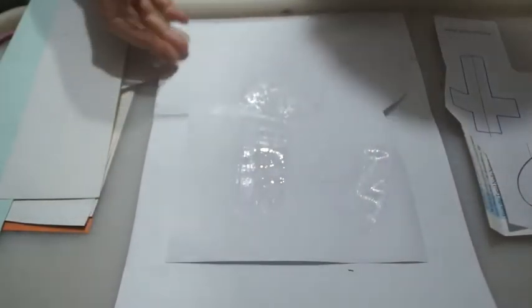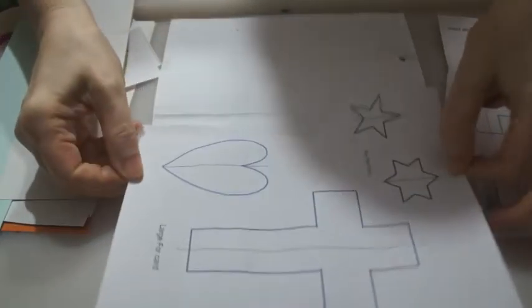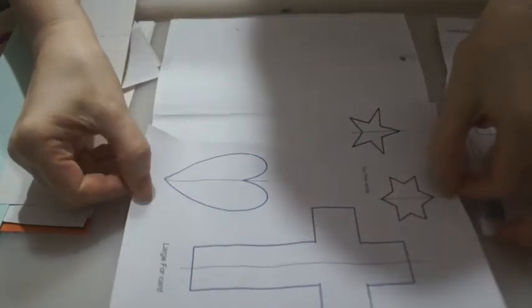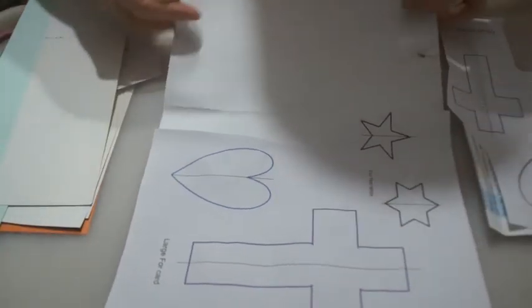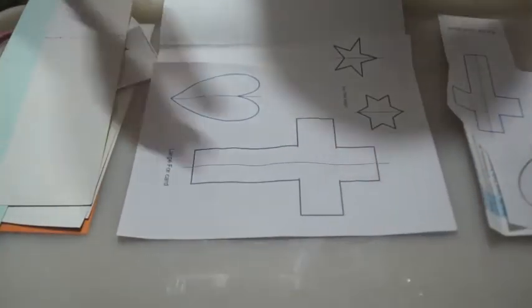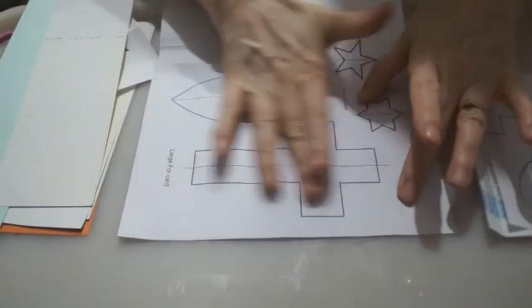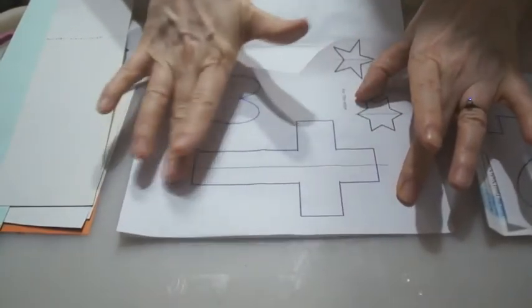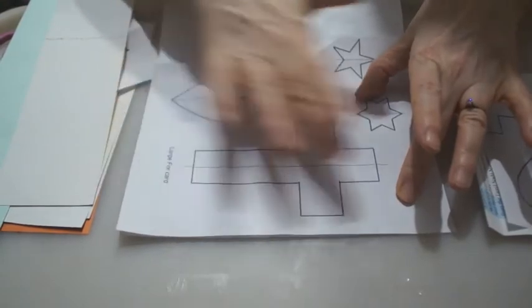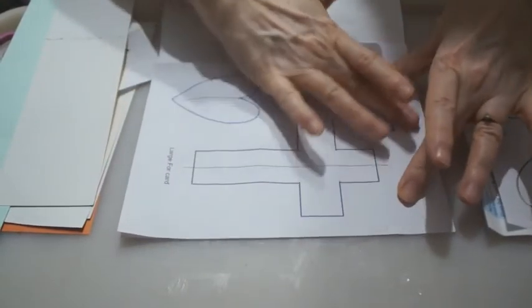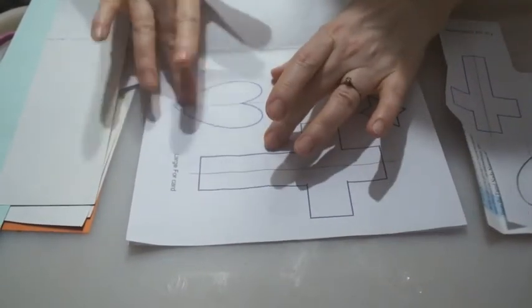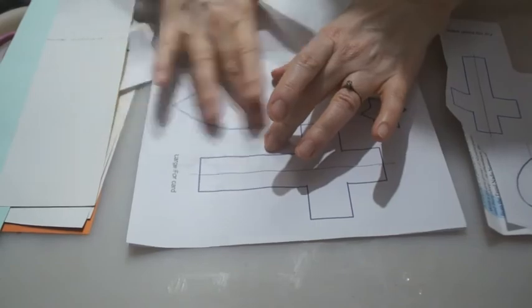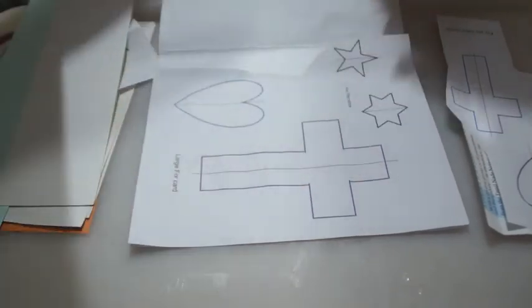When you've done that, you can then flip it over and you can stick it onto your other sheet, smooth it down over the shapes, and set.